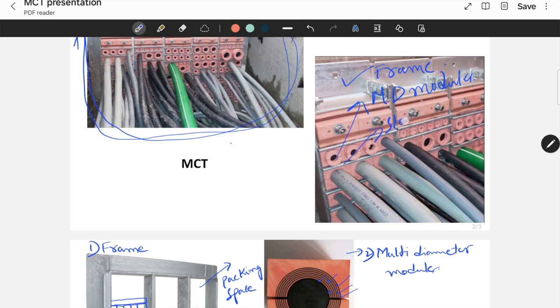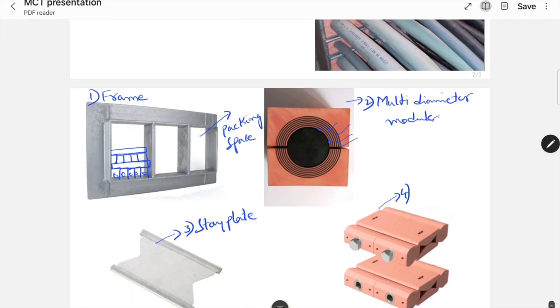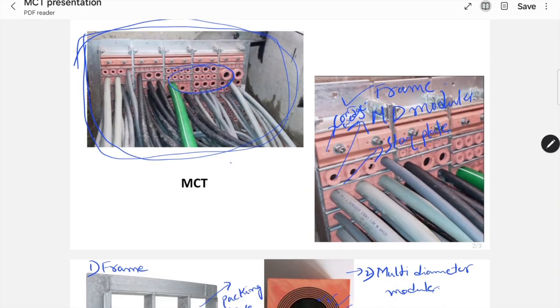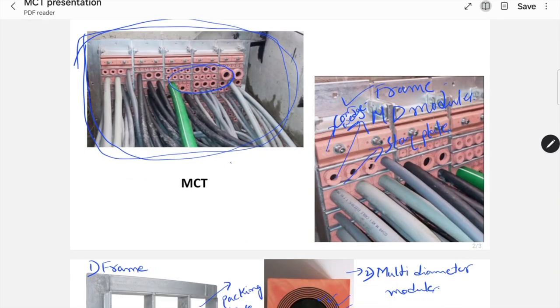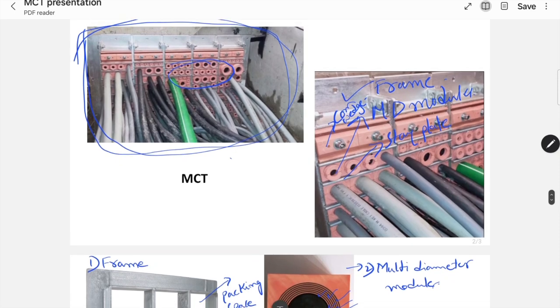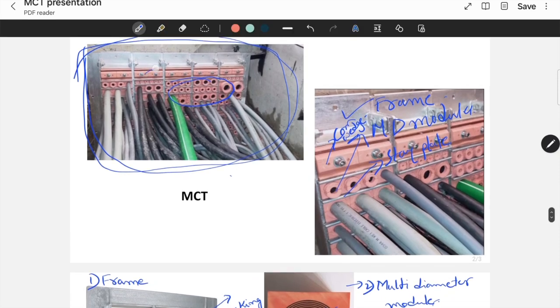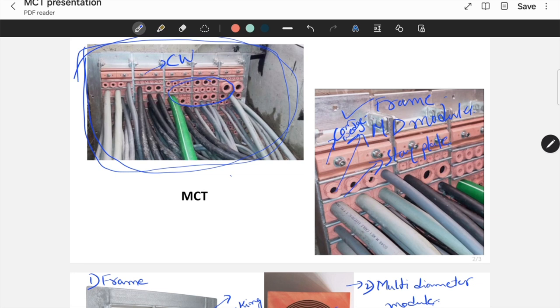This is a staplet, which keeps these modules intact. And now, coming to the fourth component. This is called compression wedge. The main function of compression wedge is this: After fixing this compression wedge, we have to tighten the screws here. After tightening the screws, it compresses the entire system.